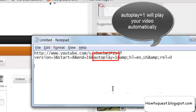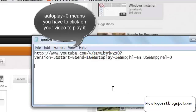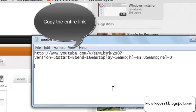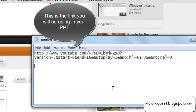Autoplay equal to one will make your video play automatically during the slideshow. If you keep autoplay equal to zero, you have to click on the video for it to start playing. Copy this whole link — this is the link that you are going to paste in your PPT.